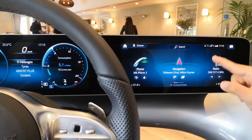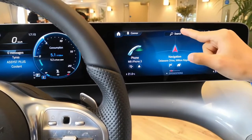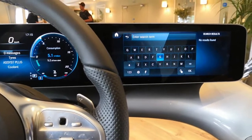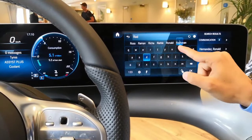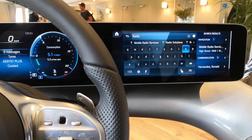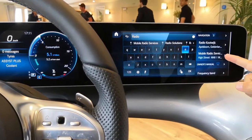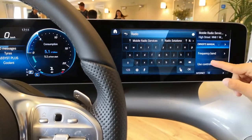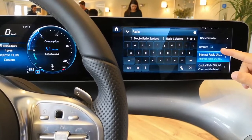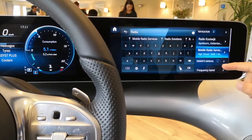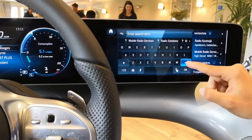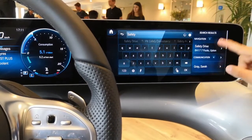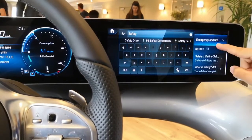Now everything is loaded. This is called the global search. If you're new to the system and don't know how to find a feature, you can just type something in here and all sources of the system are searched. You can navigate to a radio station, or access the owner's manual and get help, or get internet results. One journalist typed in the safety features of the A-Class and it loaded the owner's manual.